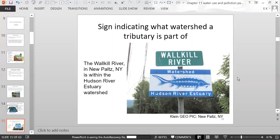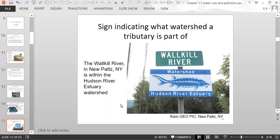Sometimes you'll see a sign indicating what watershed a tributary stream is part of. For example, in New Paltz, New York, the Wallkill River is a tributary to the Hudson River estuary. If you're driving and you pass over a river, there might be a sign telling you what watershed you're in — it could be the Passaic River, the Chesapeake Bay, or the Hudson River estuary. There are different watersheds around the country and around the world.